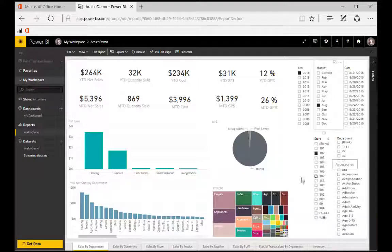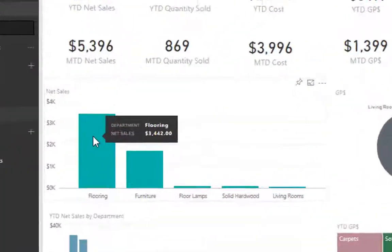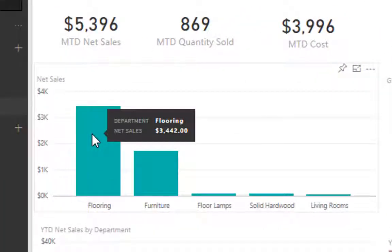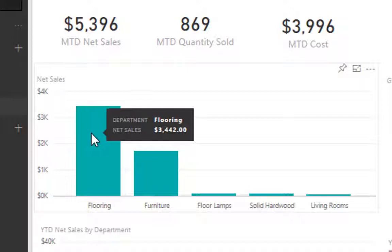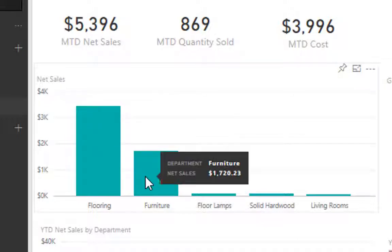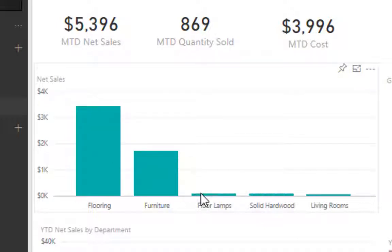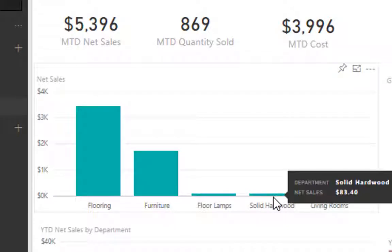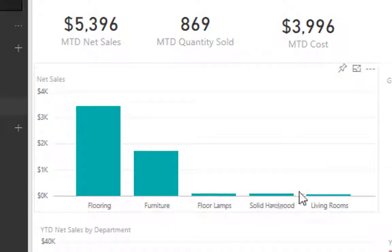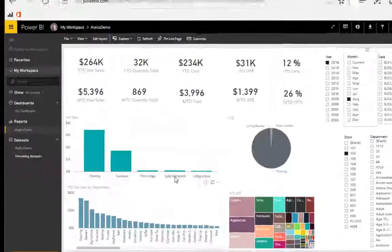You can also hover over the chart fields, as you'll notice here, and you can see the underlying data. So in this case, the department flooring has net sales of $3,442. As we move around the chart, you can see how it shows us the data underlying.